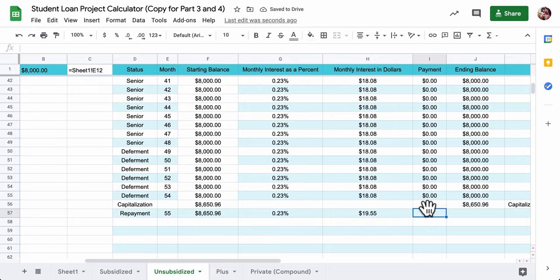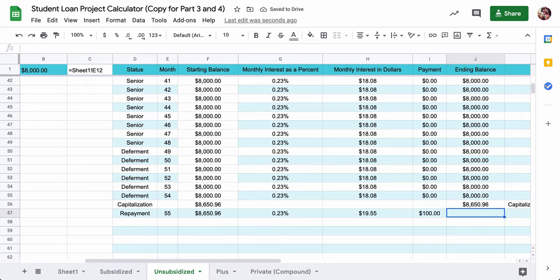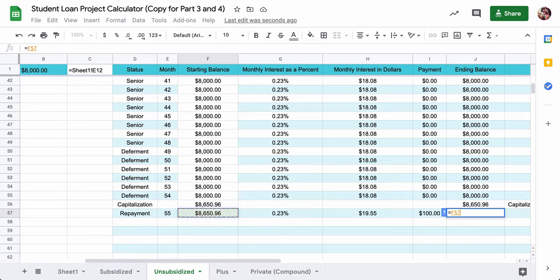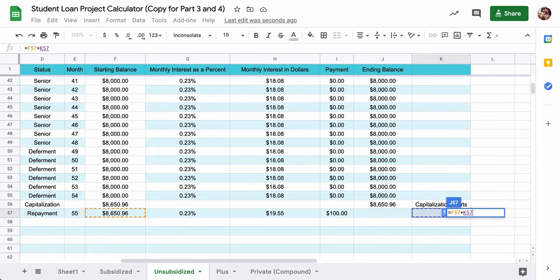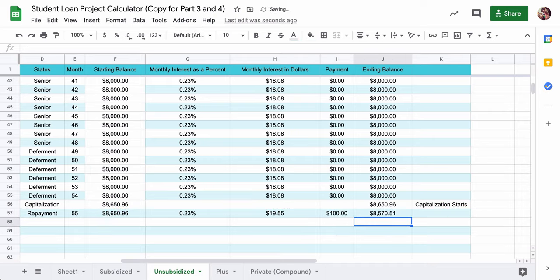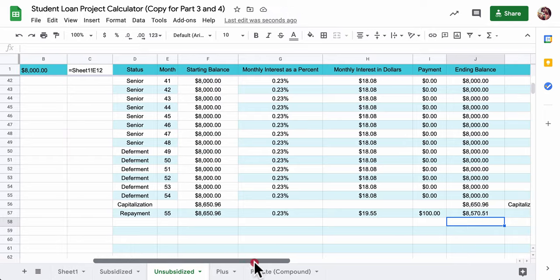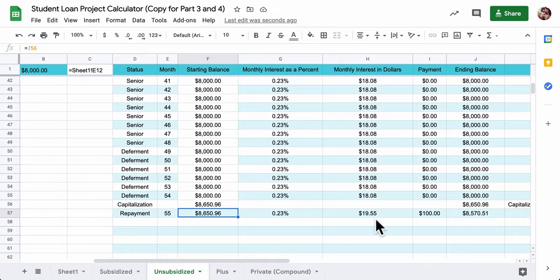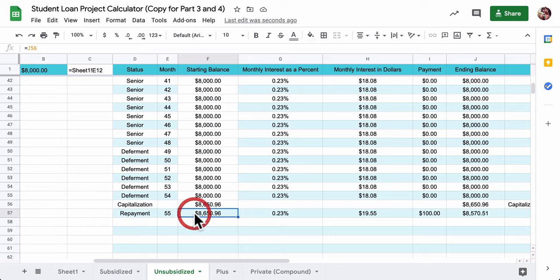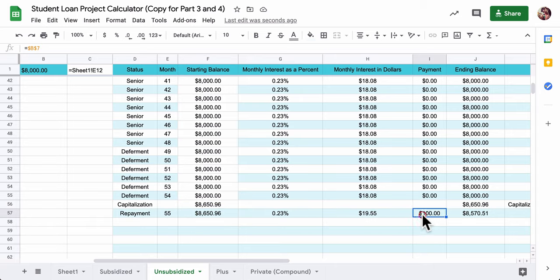And the starting balance is going to be equal to the ending balance of the last pay period above it. And then the interest rate is still the same. The monthly interest is still calculated the same way. And the payment, I have it, I believe, in B7. So I do $B, $7. And the ending balance is always going to equal the starting balance plus the monthly interest minus whatever monthly payment we give.